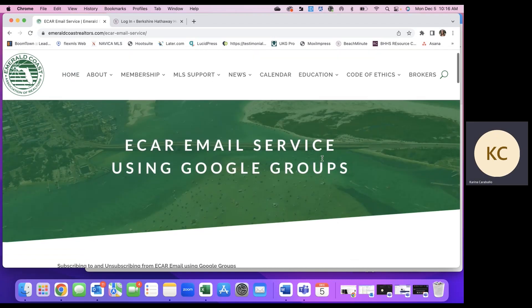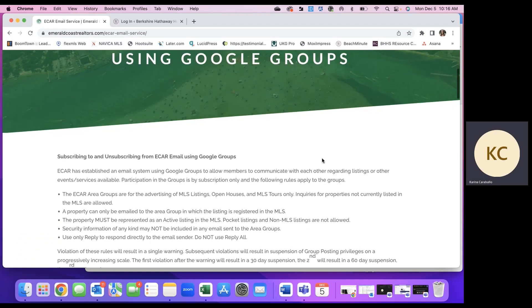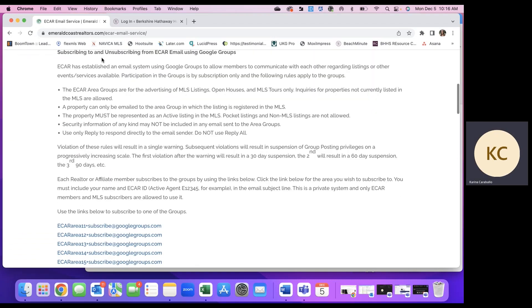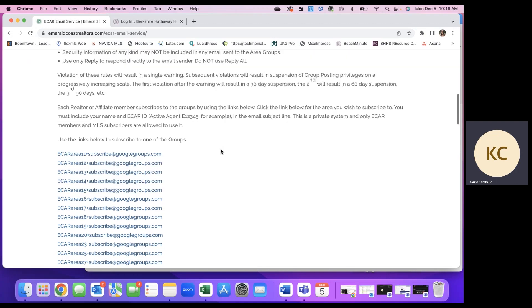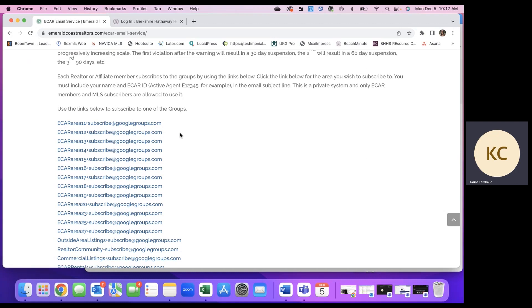Once you land here, you'll see that there are rules to subscribing and unsubscribing to the groups and then links to subscribe to each of the area Google Groups here. What you'll need to do is click on the area that you wish to subscribe to. If you'd like to do all of them or several, you'll just have to do this a couple of times, but it's super quick and easy.